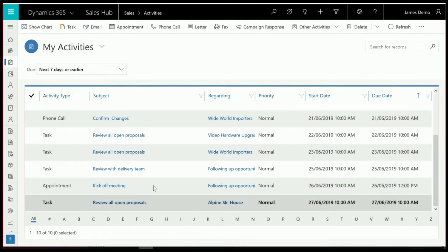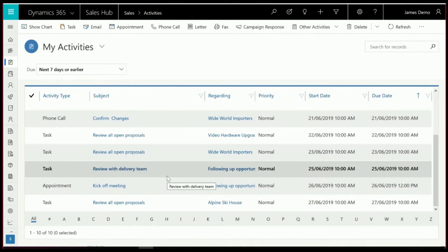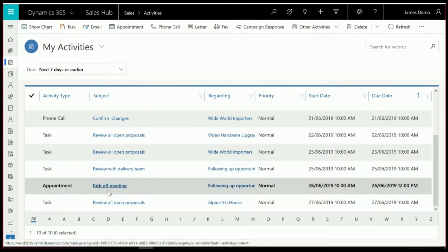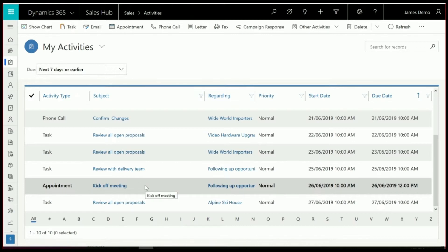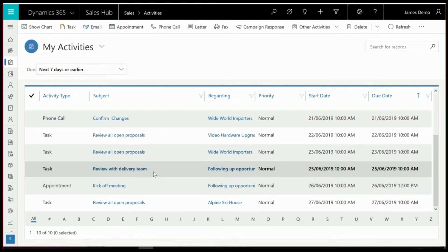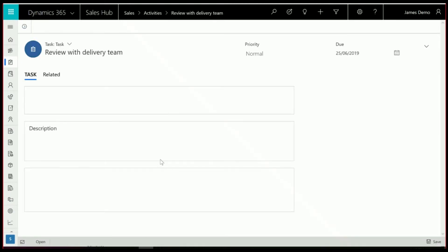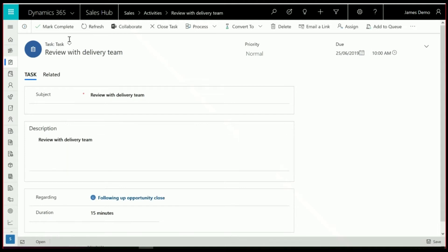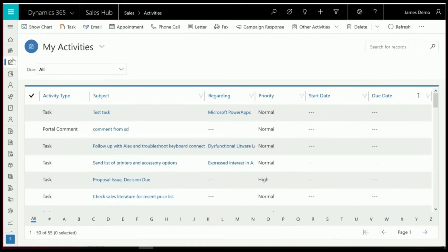And you'll see that the latest activities we've got on that list, there is a review with delivery team and kick-off meeting, which were the two activities that are put inside the opportunity close. And if we go in here and complete that task as done, we'll show you why that's working that way in Playbook.